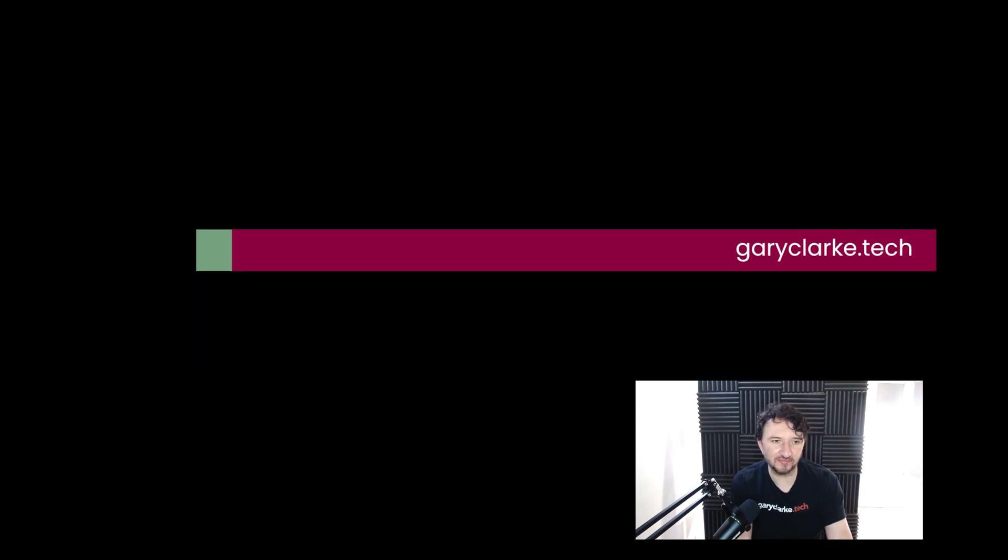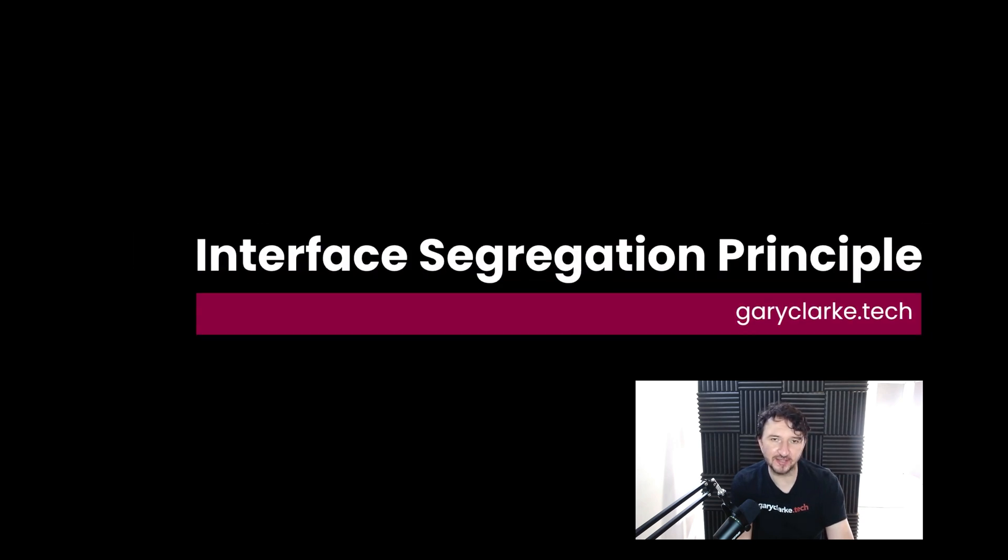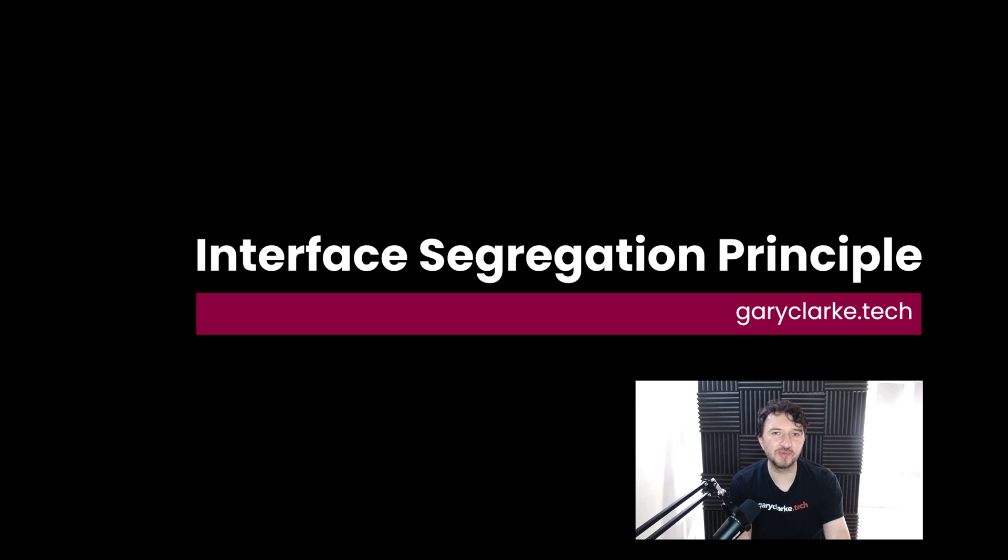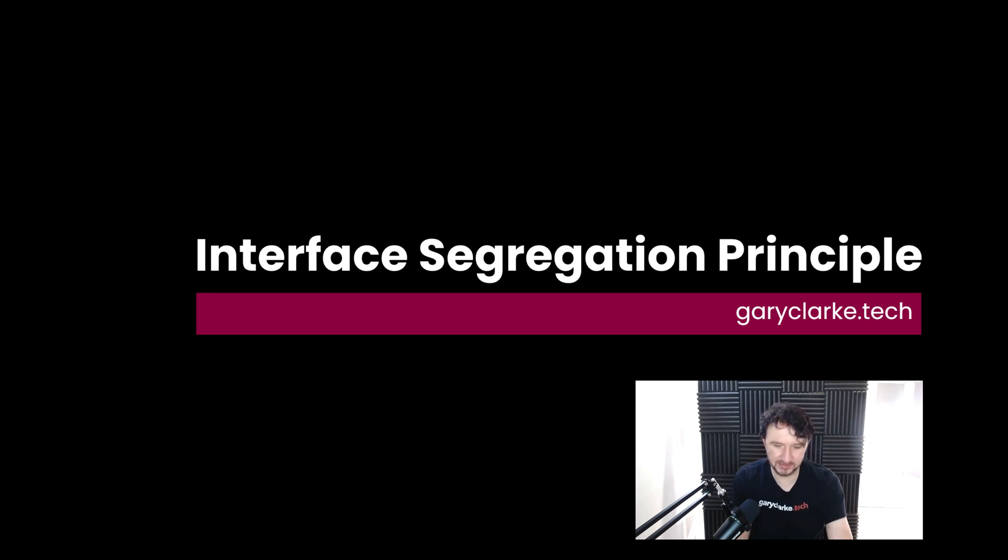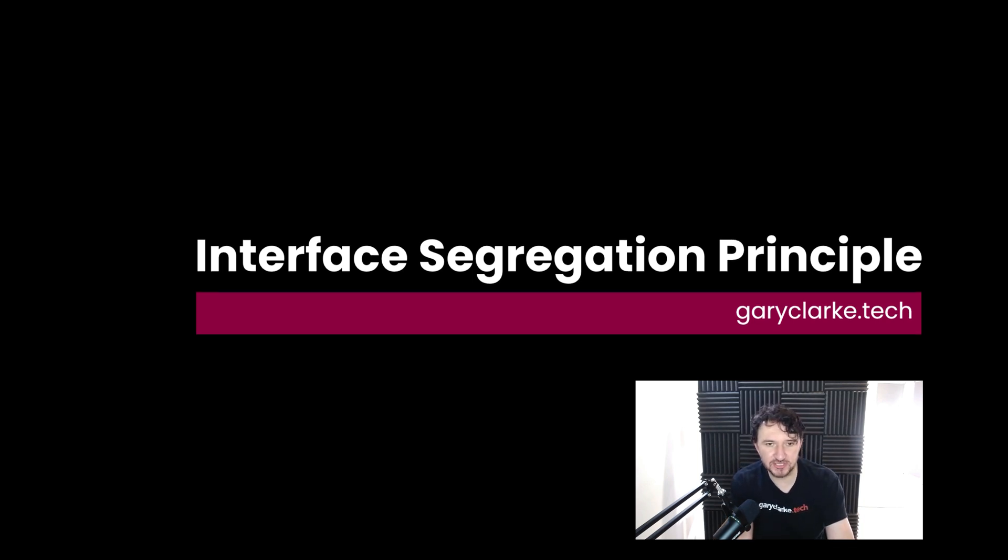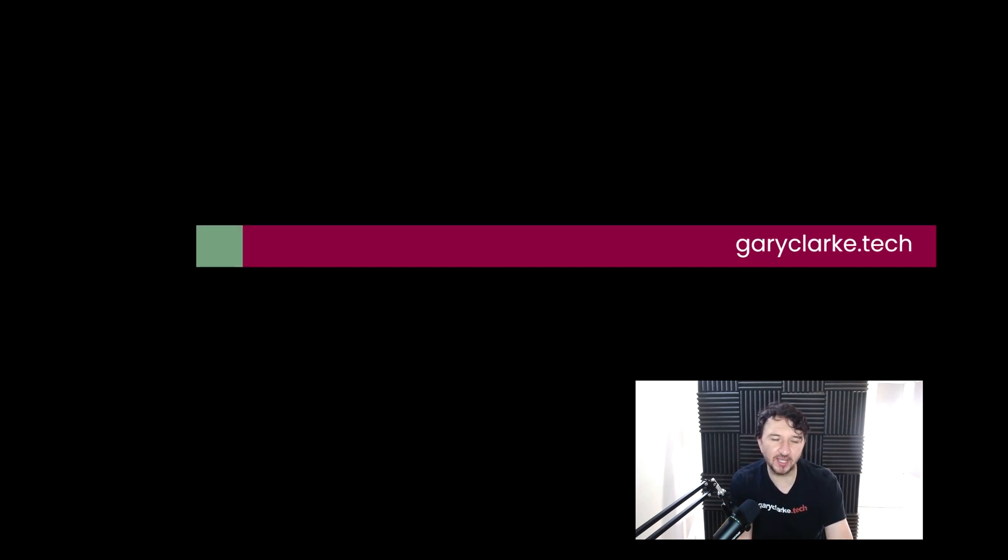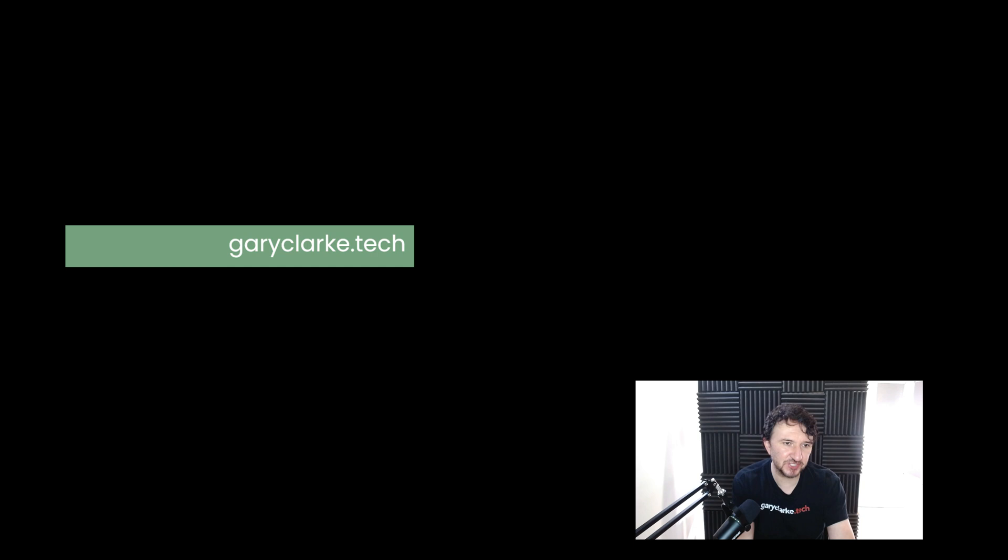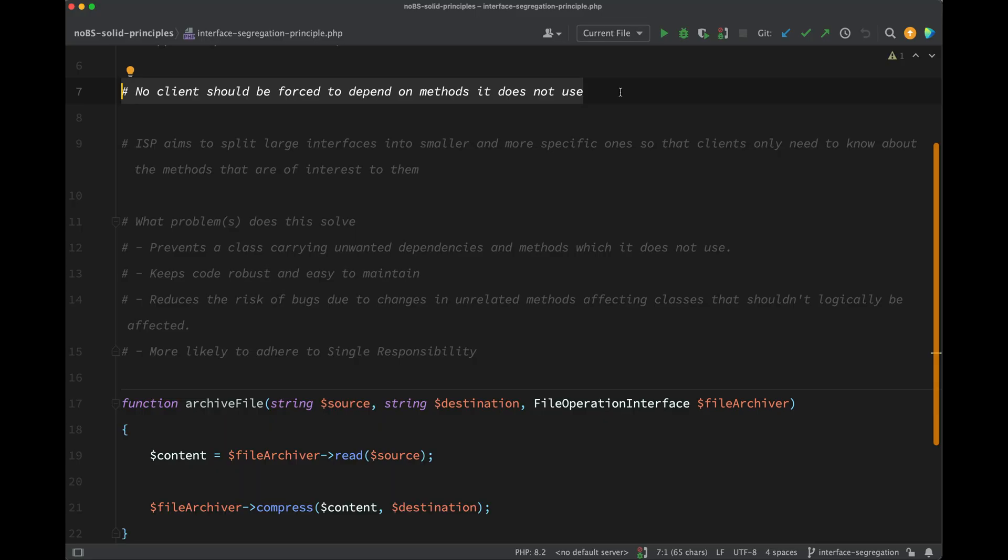We're on to letter I of SOLID, and that is the Interface Segregation Principle. This one's not too bad - it's fairly straightforward and easy to understand as long as you have a good example, and I think I've got one which demonstrates it quite sufficiently. So let's just have a look at what the principle says: no client should be forced to depend on methods it does not use.